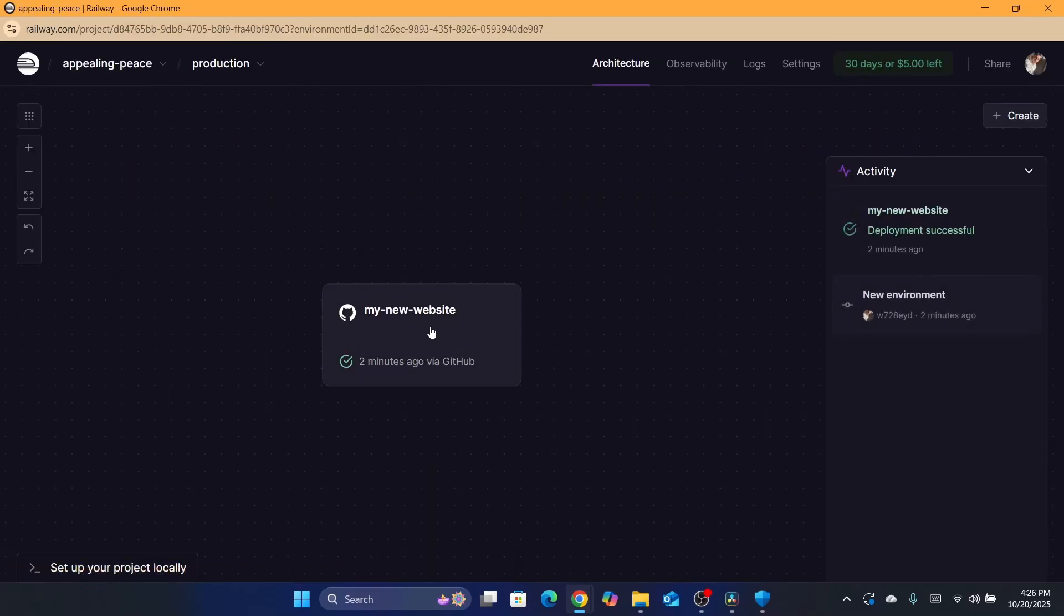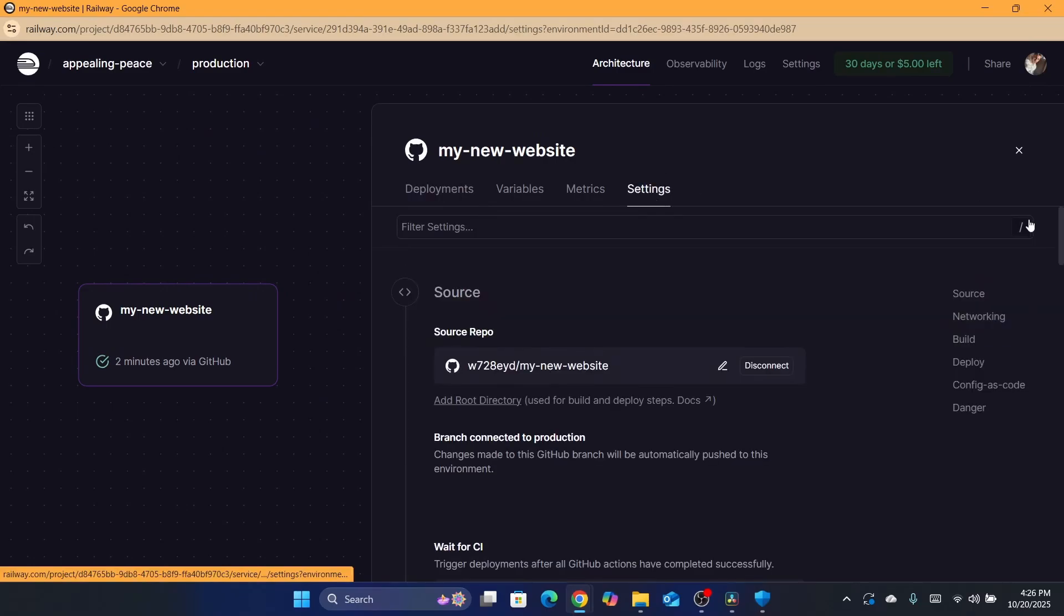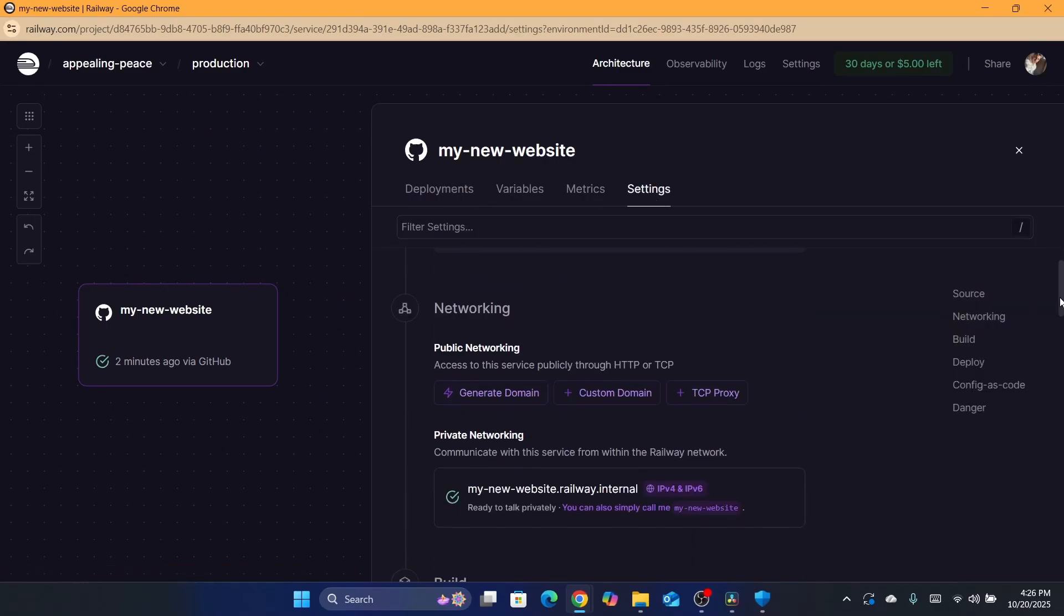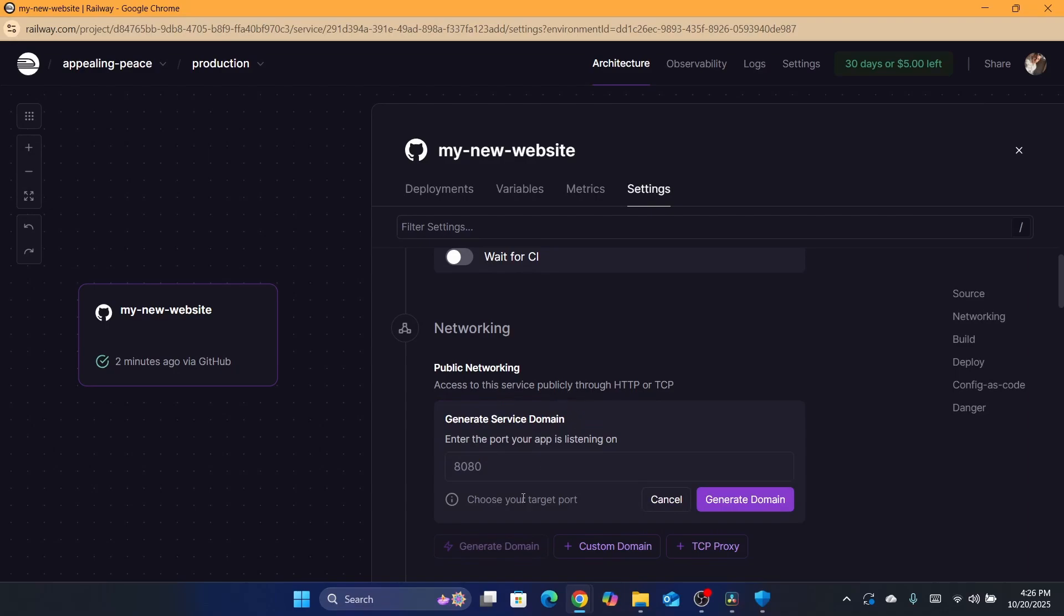Click on it again and then click on settings. Scroll down and here you can generate a domain. Click on generate and then enter here, for example, the same number. Just enter the port your app is listening on. Click on generate domain.